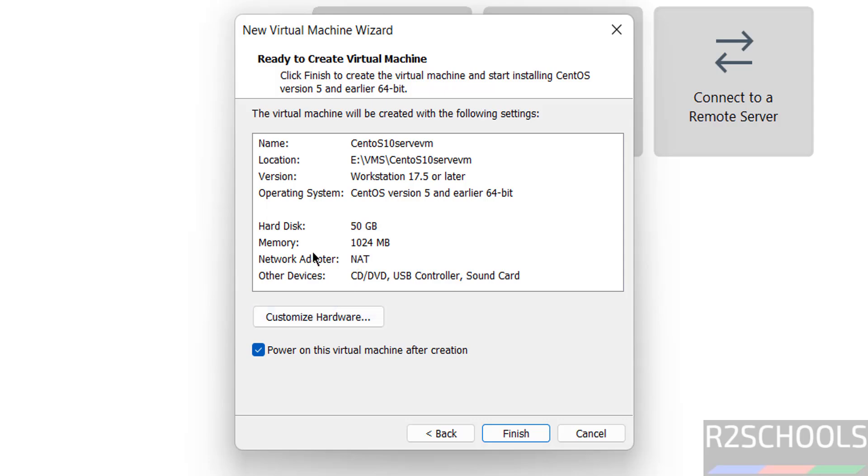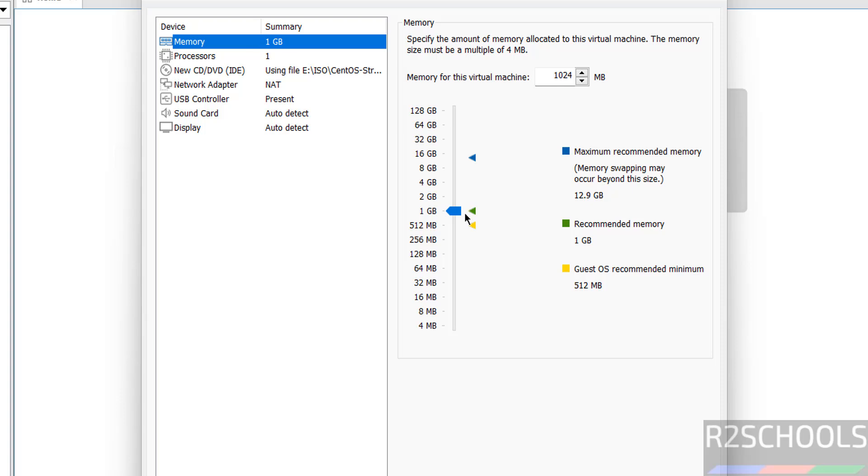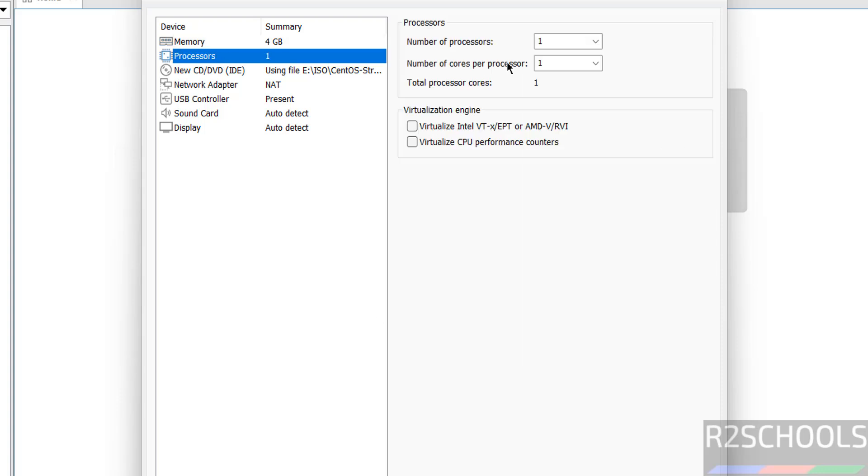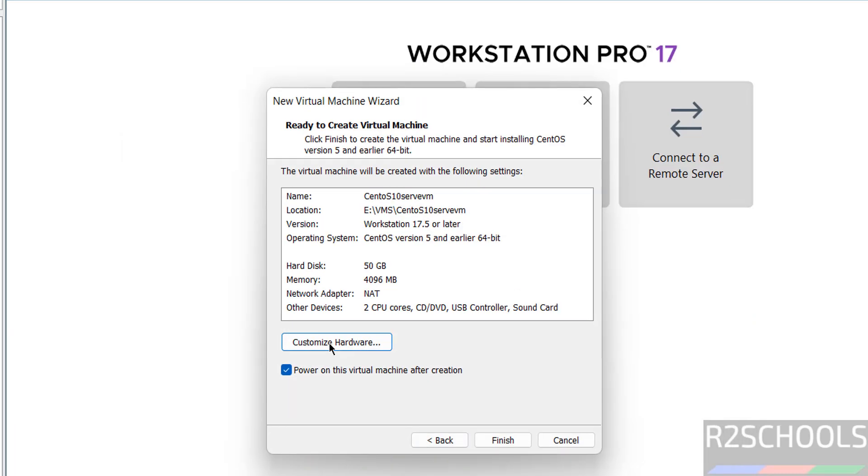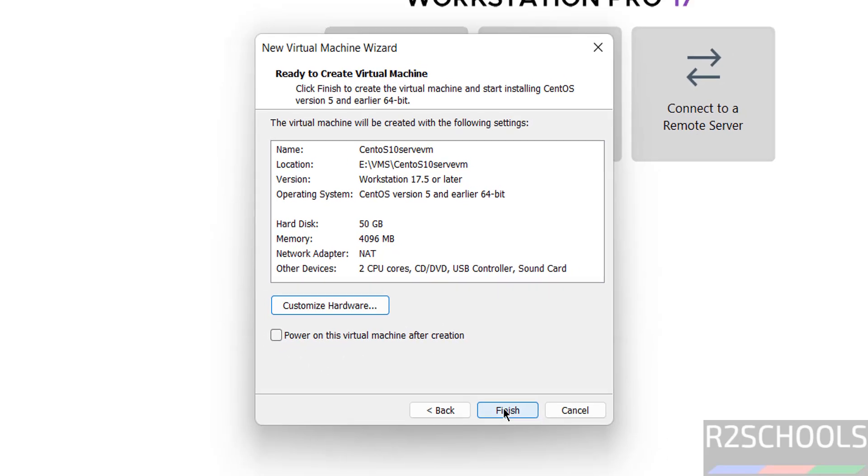I want to increase memory to 4 gigabytes, so click on customize hardware. See by default memory selected 1 gigabyte. You can provide in megabytes here, or use this pointer to move up or down. Then number of processors I am giving two. Then click on close. And see here the checkbox power on this virtual machine after creation, select it, and click on finish.